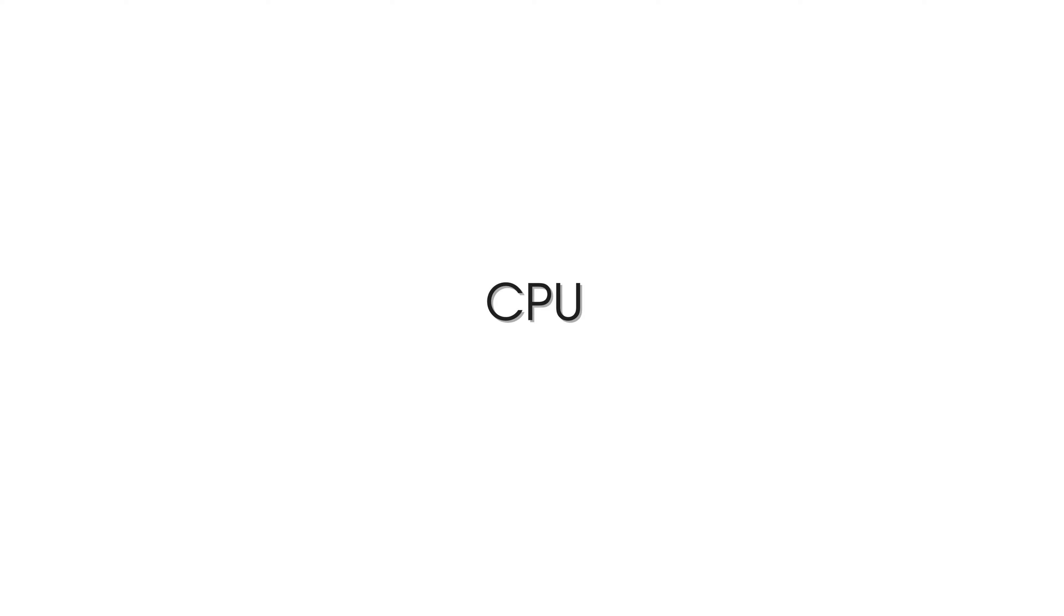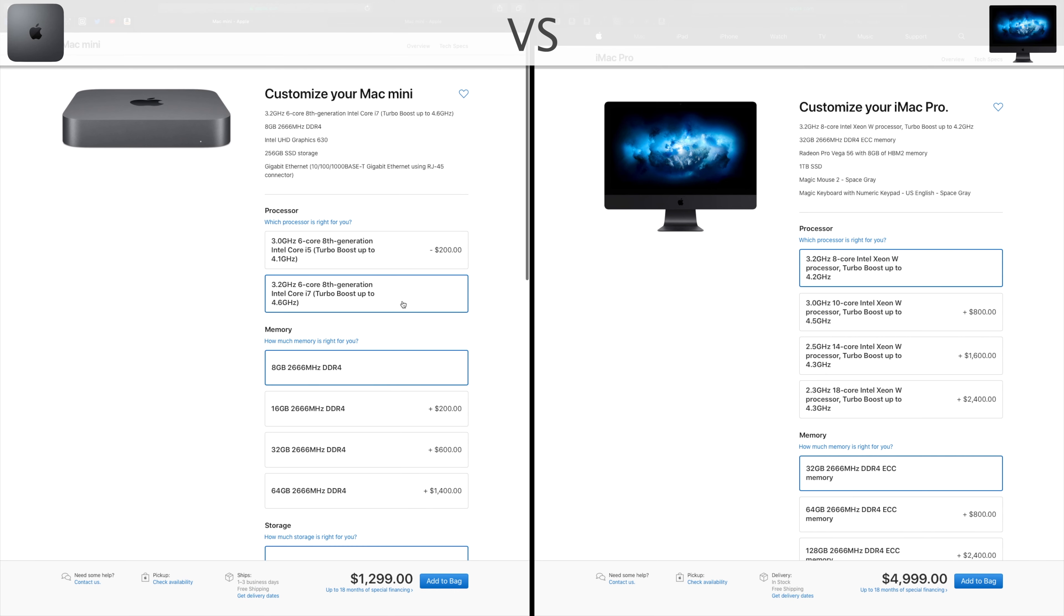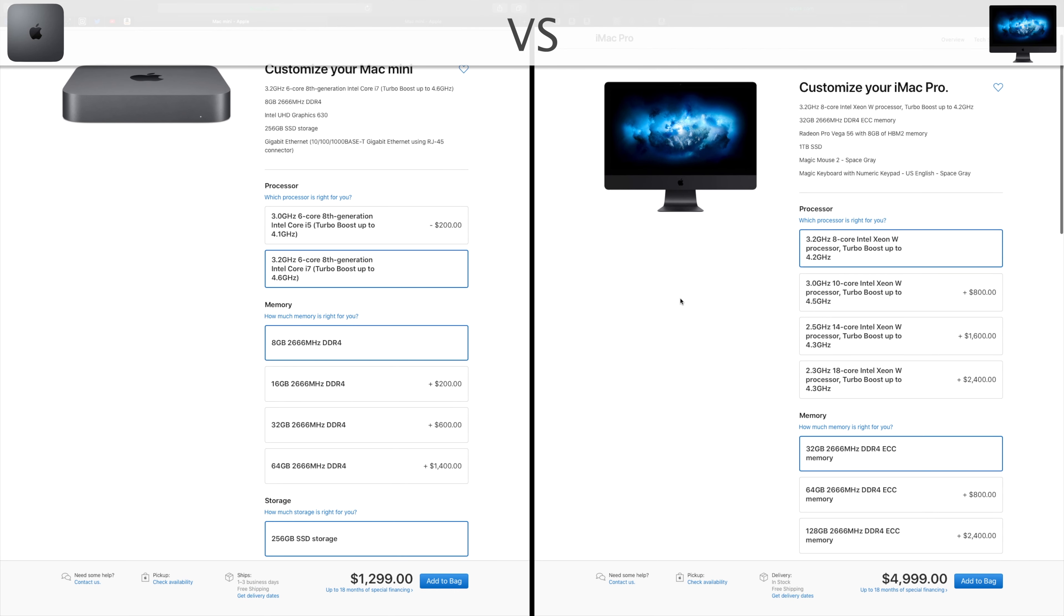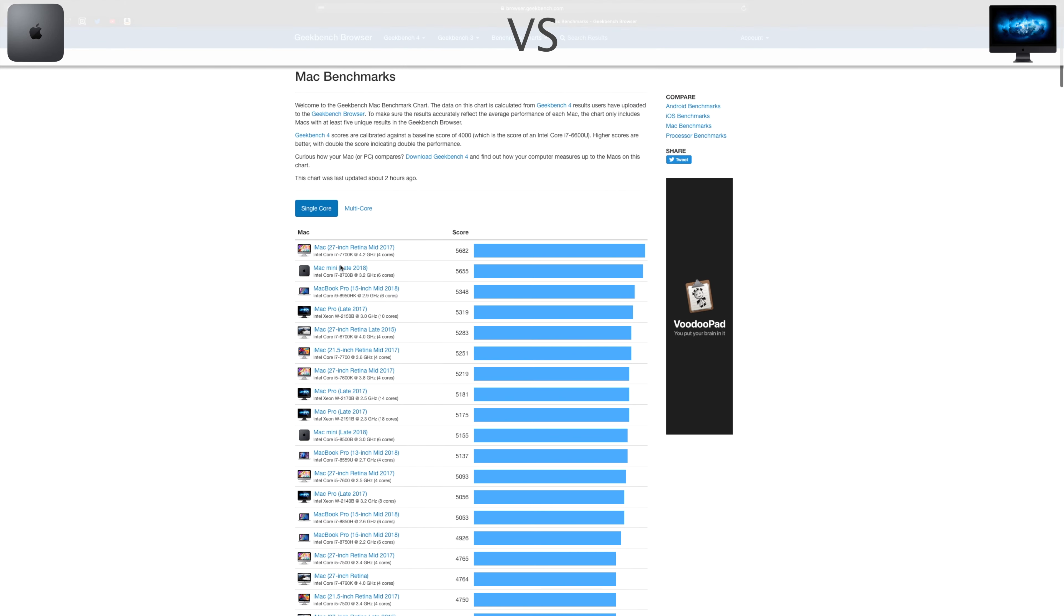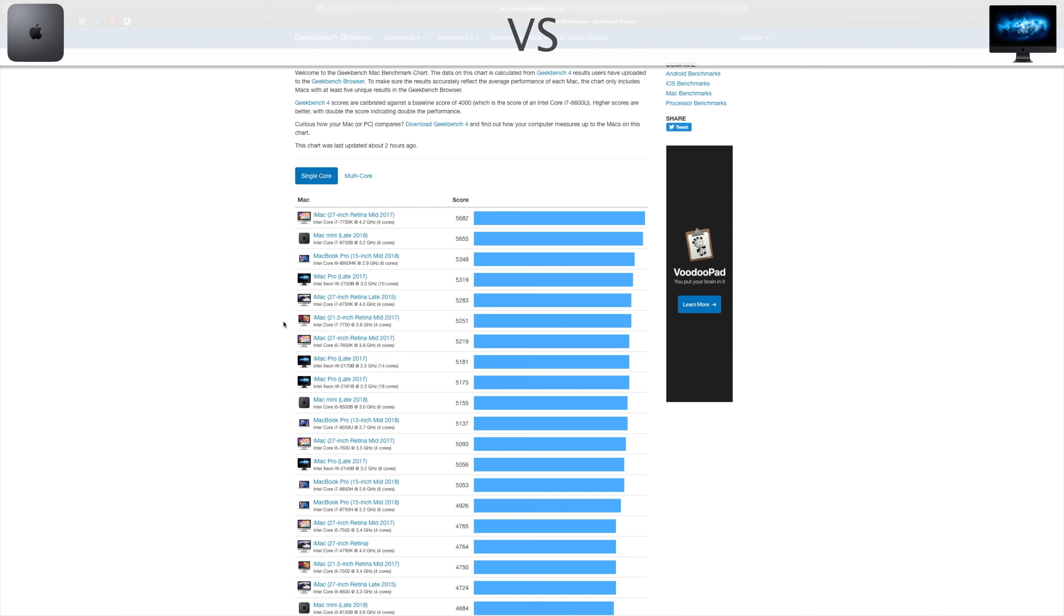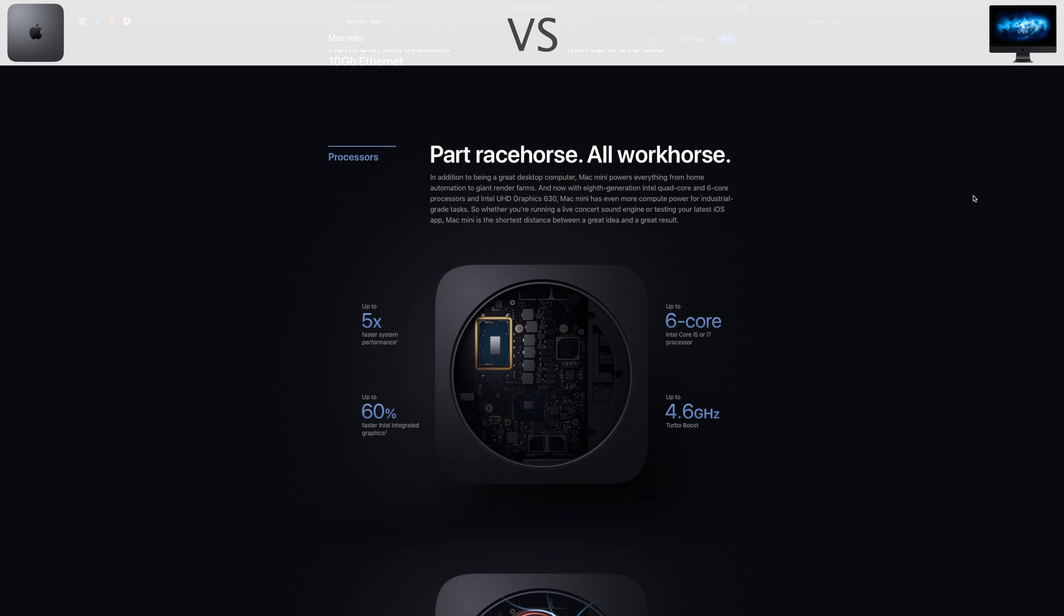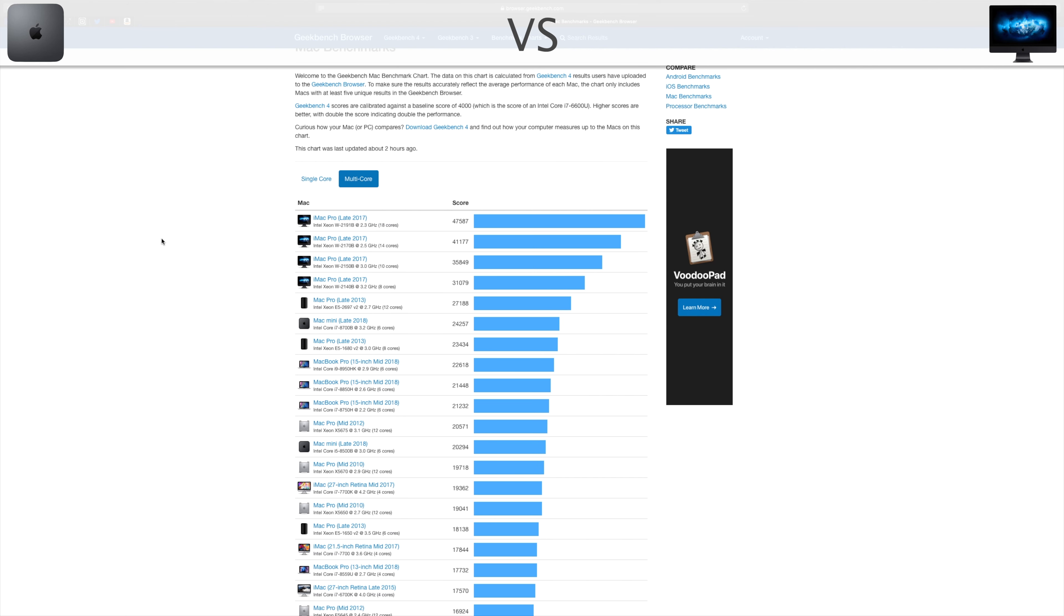Processor. The 2018 Mac Mini processor is super dope. The Apple average Pro line, it overthrows all the other Mac lines, even the 2018 MacBook Pros in single core scores, beating all the iMac Pros and being second only to the 2017 iMac.